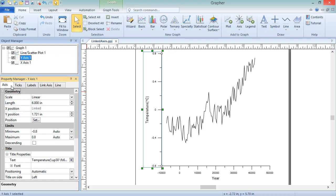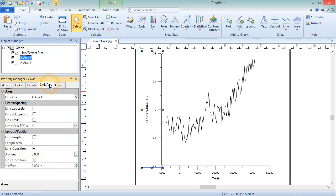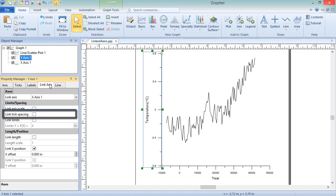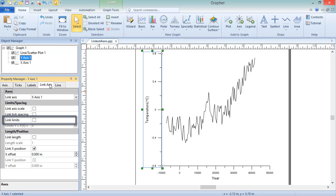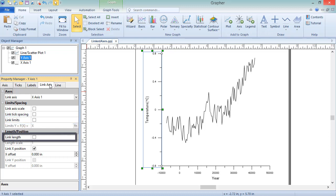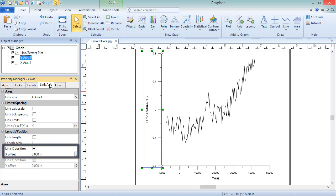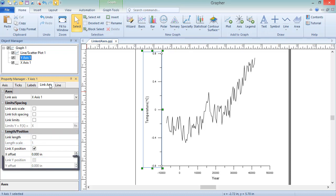There are six different axis properties that can be linked: axis scale, tick spacing, limits, length, x position, and y position.